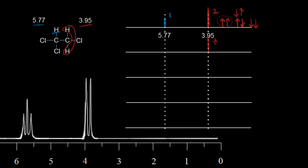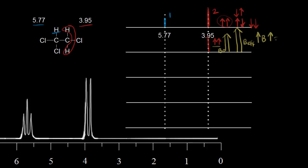Let's take the first combination: both protons with magnetic moments pointing up. The external magnetic field points in the same direction, so when thinking about the magnetic field experienced by the blue proton, we add the magnetic fields of both red protons. The effective magnetic field is increased — higher than the applied magnetic field. We've increased the magnetic field experienced by the blue proton, therefore increasing the energy difference between alpha and beta spin states, increasing frequency, and we get a higher chemical shift — higher than 5.77.